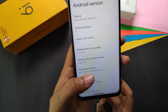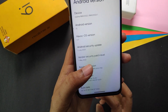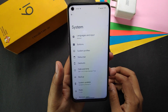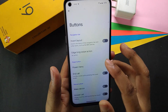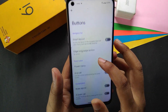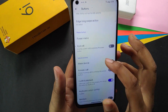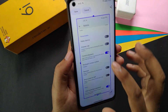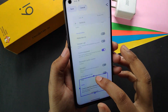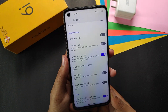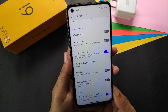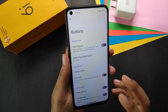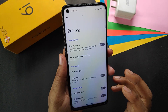The security update is of 5th July 2023. In System we get some customizations — in buttons we get invert layout, edge long swipe action, etc. We also have click-to-partial screenshot, which actually works, but if you are a serious gamer I won't recommend turning this on because it sometimes causes touch issues.